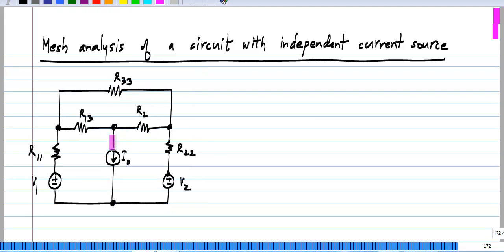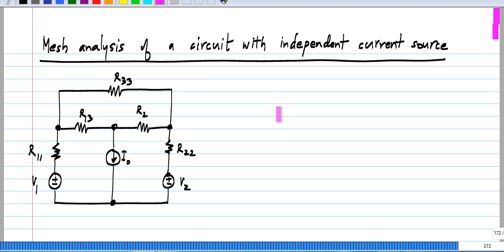Let me take the circuit where here I have an independent current source. You recognize that this is the same circuit we had earlier, except that I replace the resistor with an independent current source. Now, while writing mesh analysis equations, we had the voltage drops around each mesh equal to the voltage rise due to the independent voltage source in the mesh. The problem with the current source is that the voltage across the current source is unrelated to the current through it. You cannot infer the voltage across the current source from the current through it. The whole purpose of the current source is to maintain a constant current flow regardless of what voltage is across it.